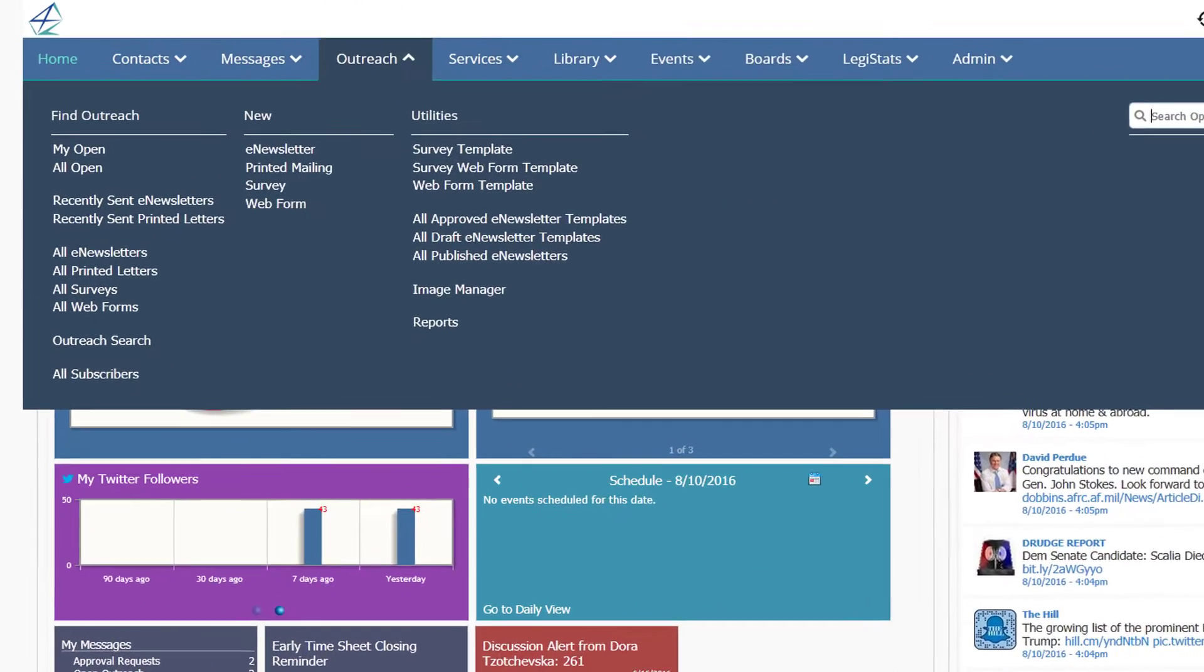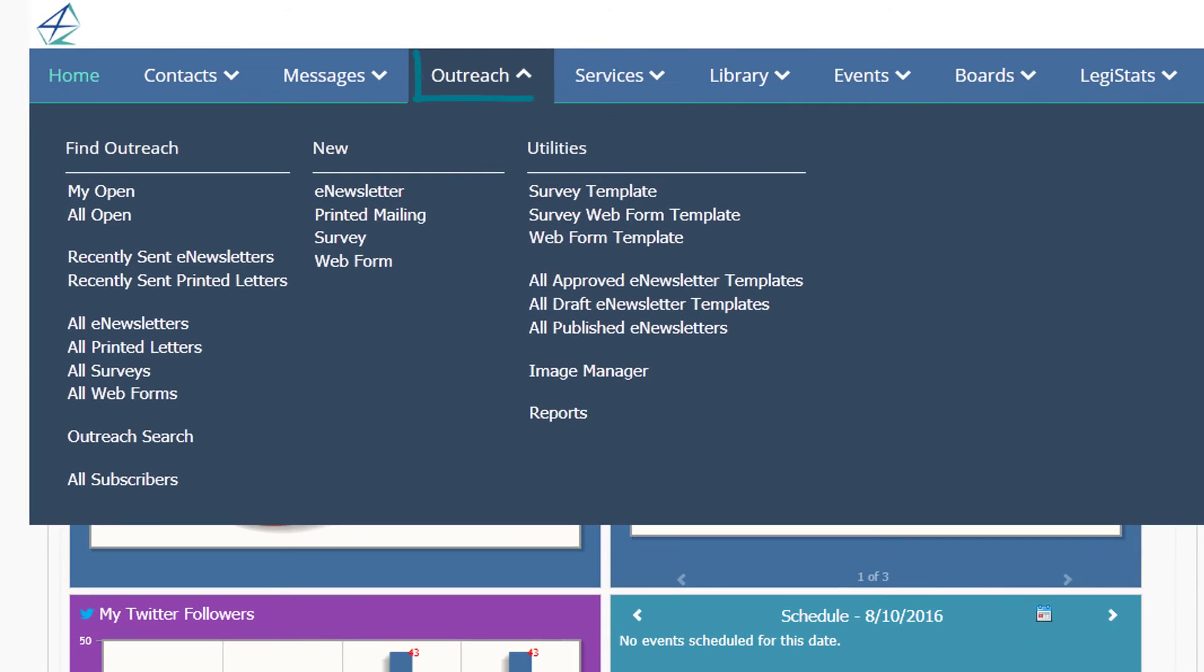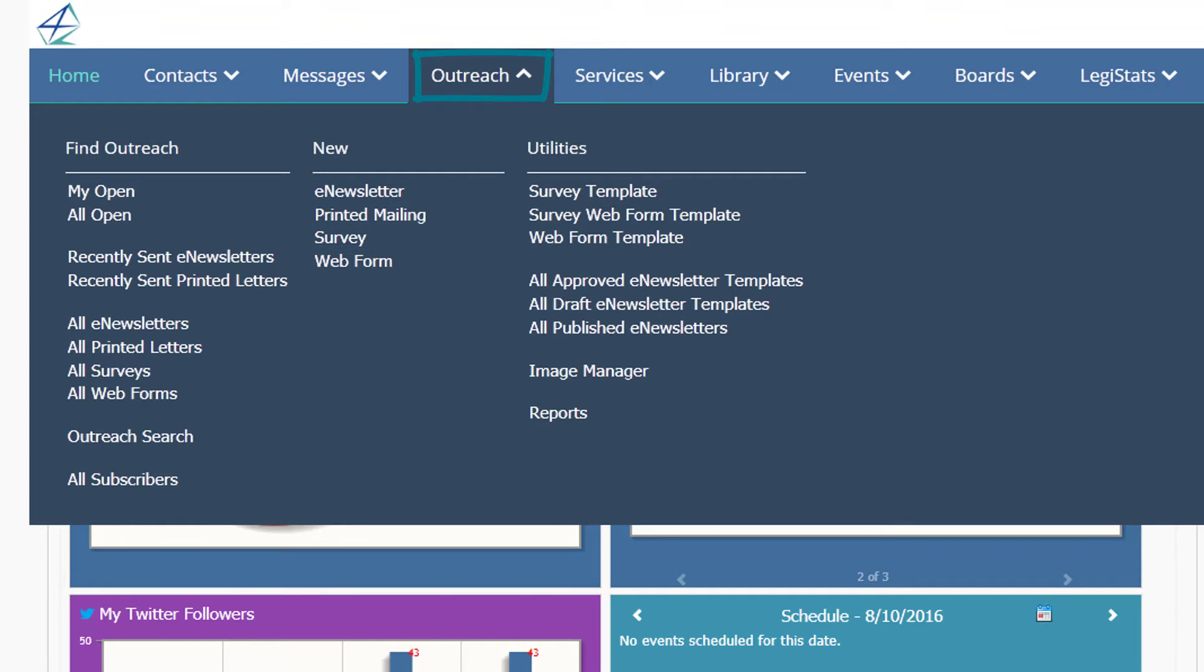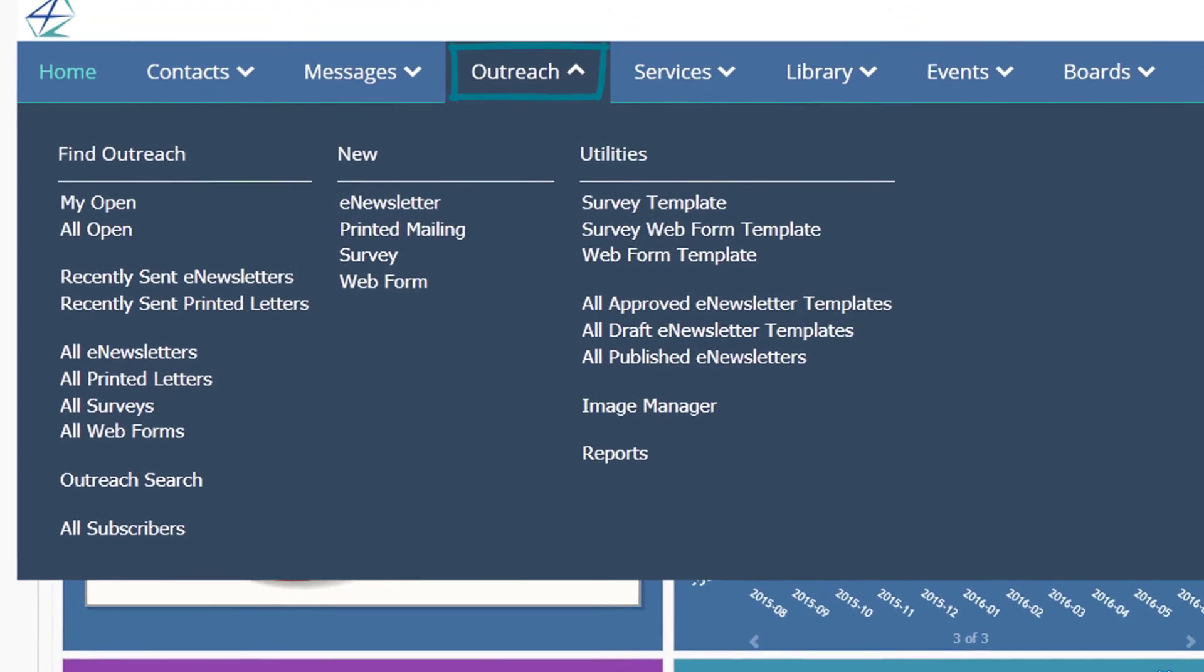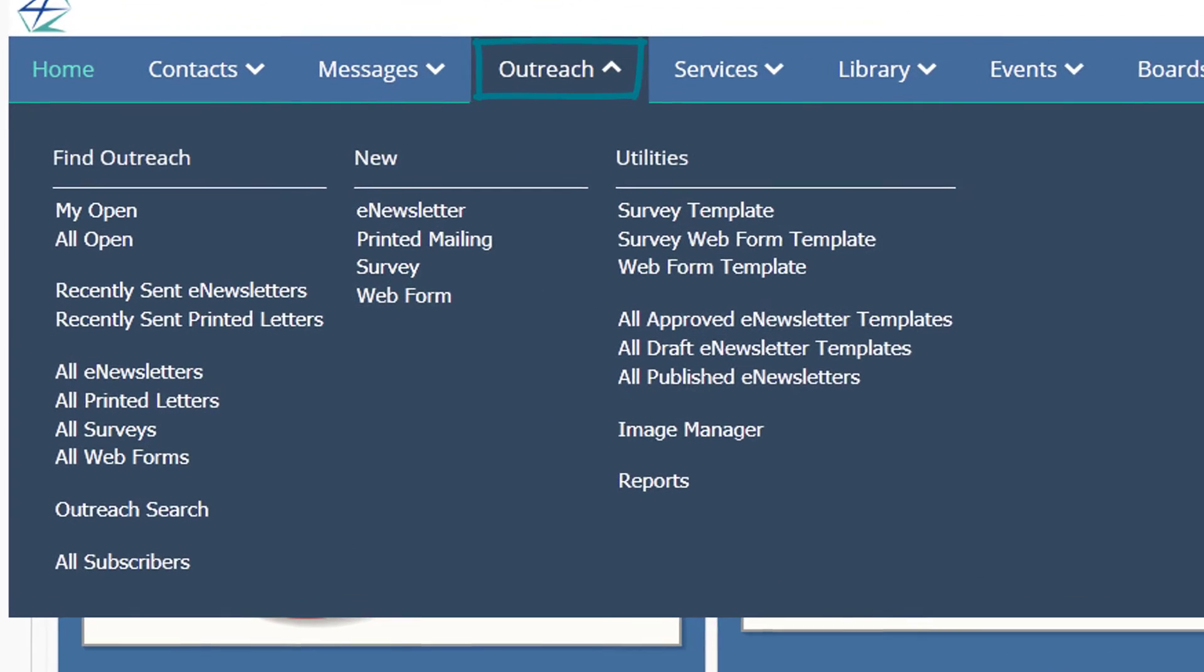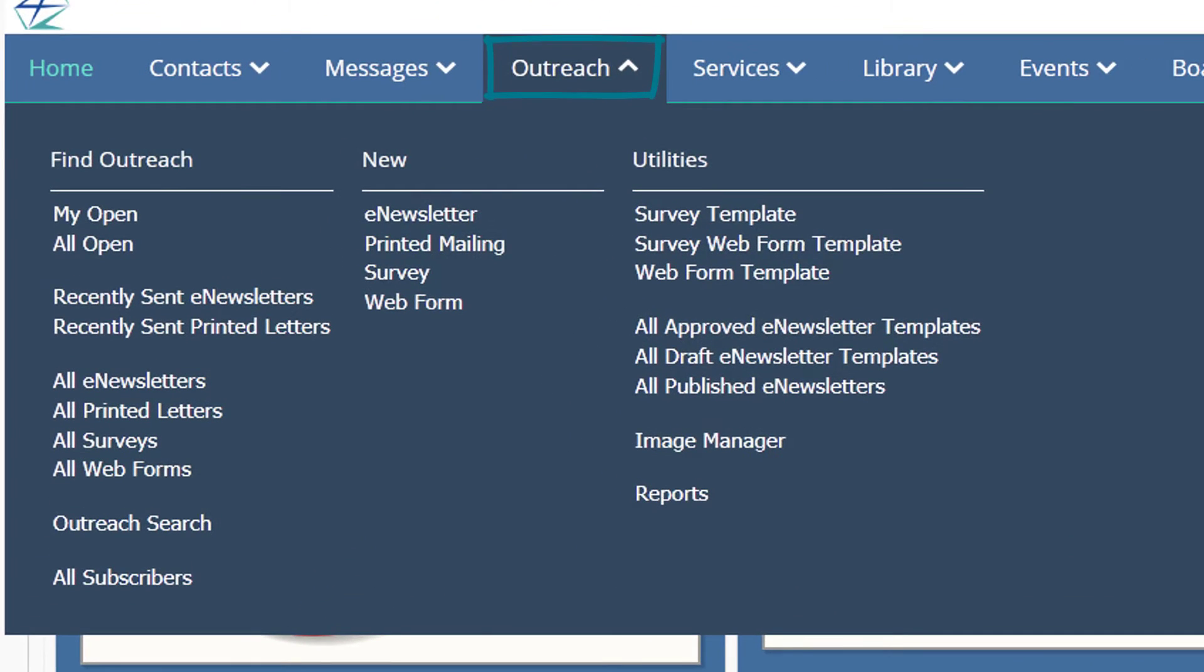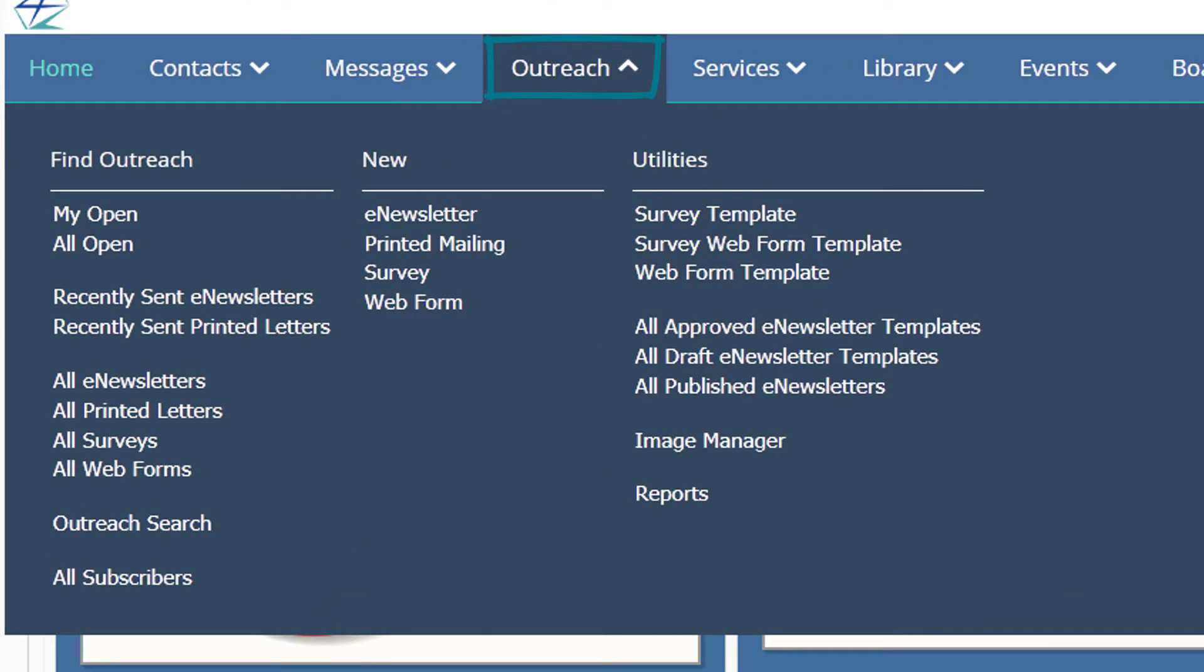The Outreach application gives you the flexibility to build custom e-newsletters, e-surveys, and encrypted web forms, as well as outgoing printed mailings.